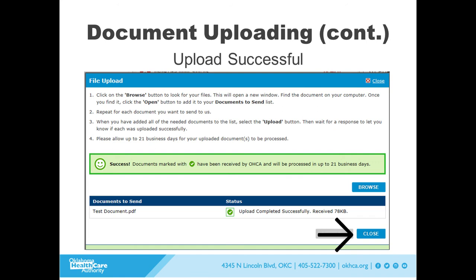You may now click Close if you have no other documents you need to upload, and you will be taken to the results page. Please allow up to 21 business days for your uploaded documents to be processed.